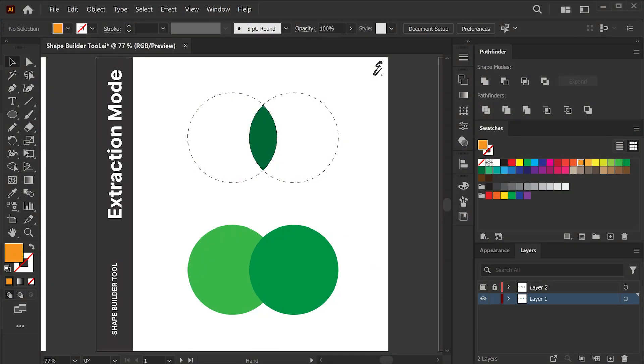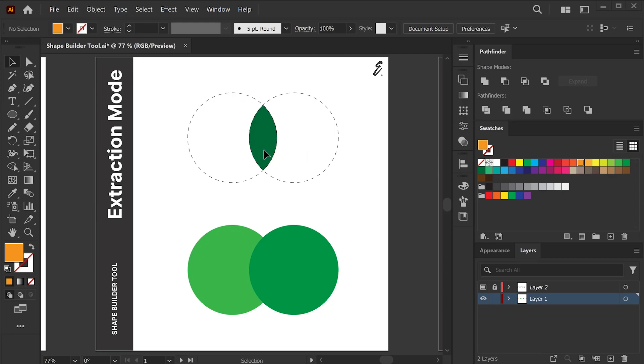Sometimes what we need is just one subset from a complex combination of shapes like this one below. So the middle looks like a leaf, right? The Shape Builder tool is great at letting you take what you need. Say that you only want the intersection of the two shapes.